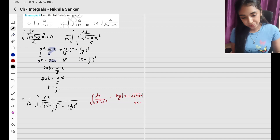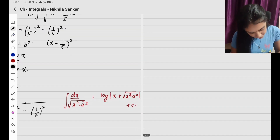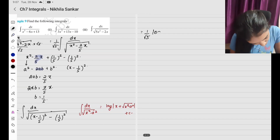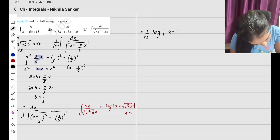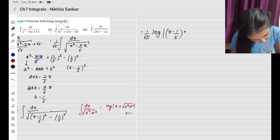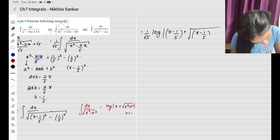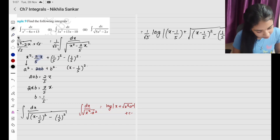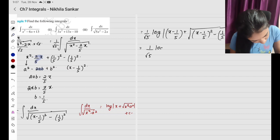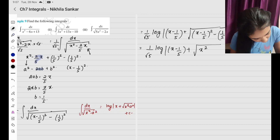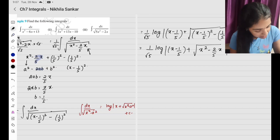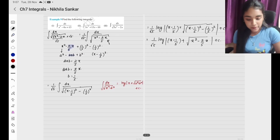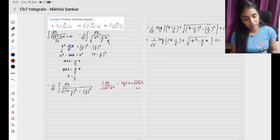Substituting the values, I have 1 by root 5 times log mod x minus 1 by 5 plus square root of x minus 1 by 5 the whole square minus 1 by 5 the whole square, which going back to the original question gives 1 by root 5 log mod x minus 1 by 5 plus square root of 5x square minus 2x plus C. This is my final answer.